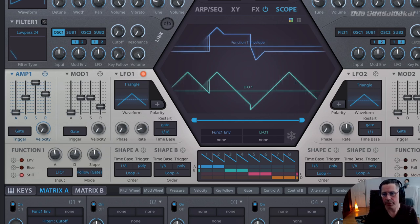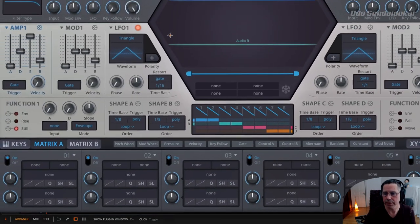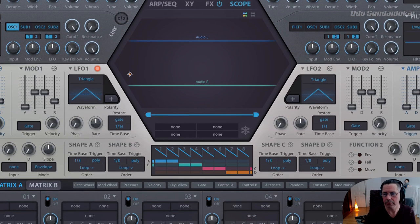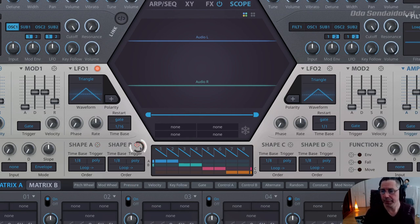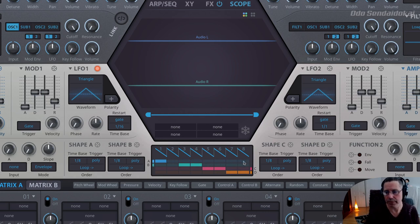That's everything with the function generators. Let's initialize that again and start from a blank sequencer. We have shape sequencer A, B, C, and D on the left and right side. In between we have the shape step sequencer. There are eight steps and you can define which steps you are using by selecting the steps you want to use — just press on it to add or remove.